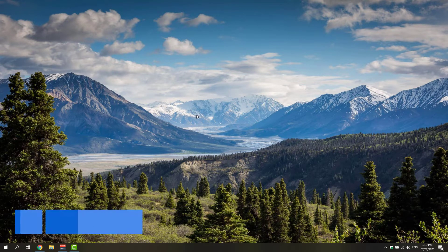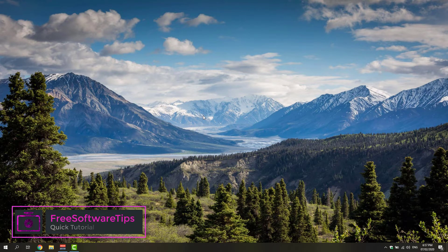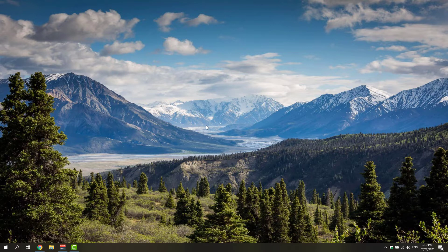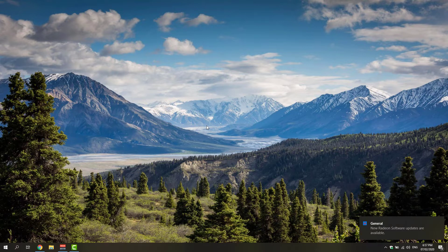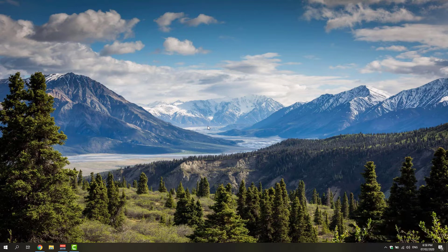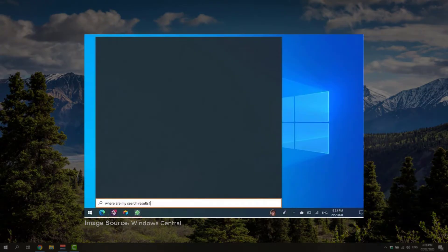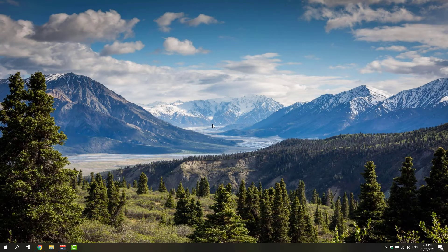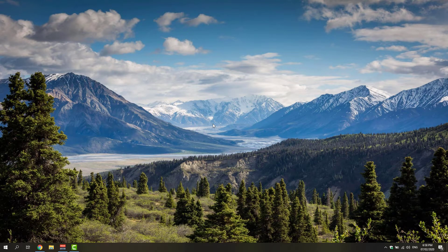Hey guys, welcome back to Free Software Tips. Today I'll be showing you another tutorial on how you could fix your Windows search. Recently, a lot of users have experienced sudden dysfunctionality of the Windows search where it only shows a blank box whenever a user tries to use the search function of Windows.